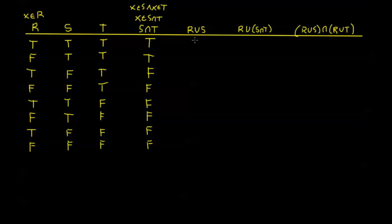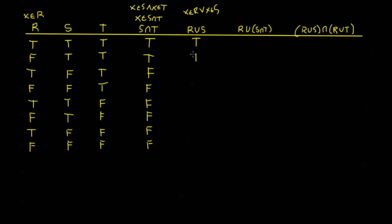Now R union S is a little more generous. This is equivalent to the proposition X is in R or X is in S. So this means that I need R to be true or S to be true. I don't need both of them to be true. So this is only going to be false when they're both false. So I'm going to have true for these first three lines followed by a false and then another three lines of true followed by a false.